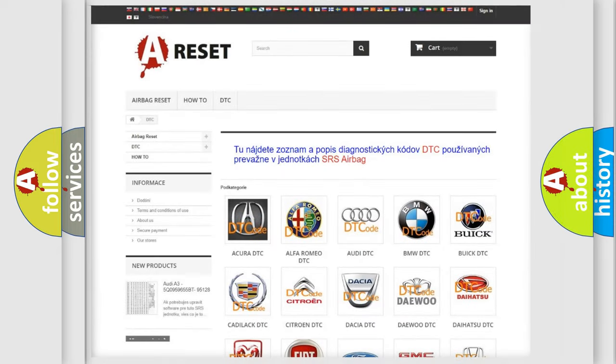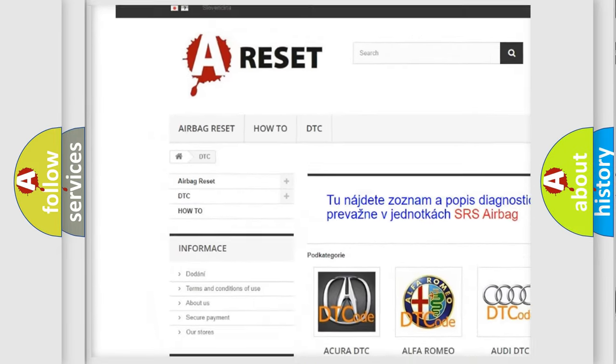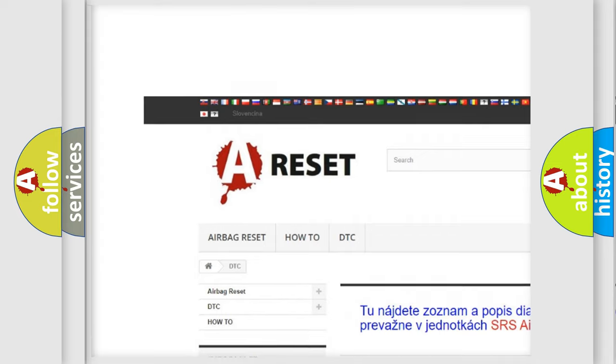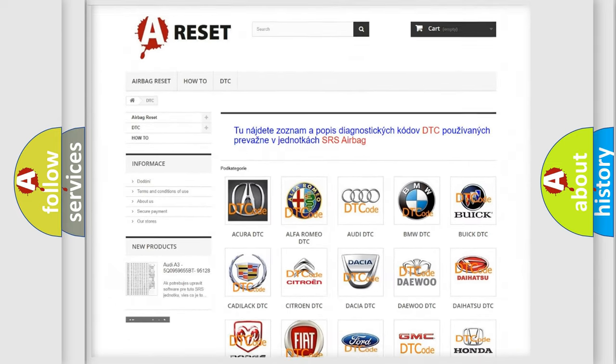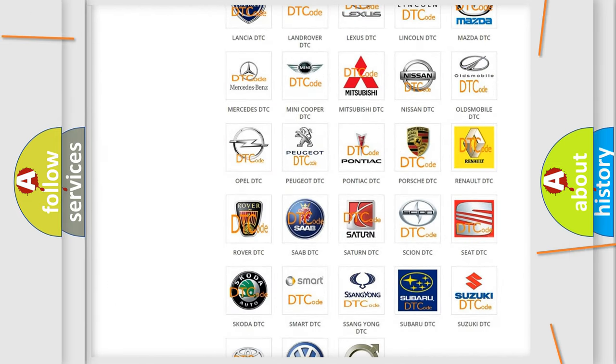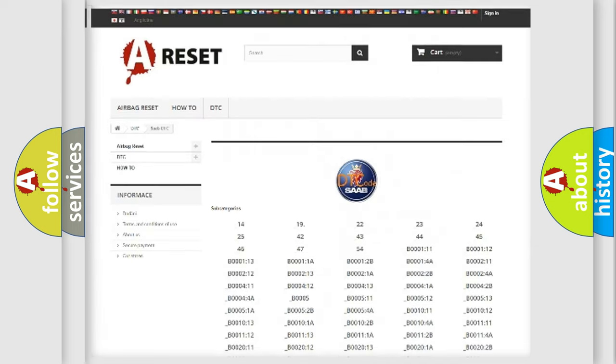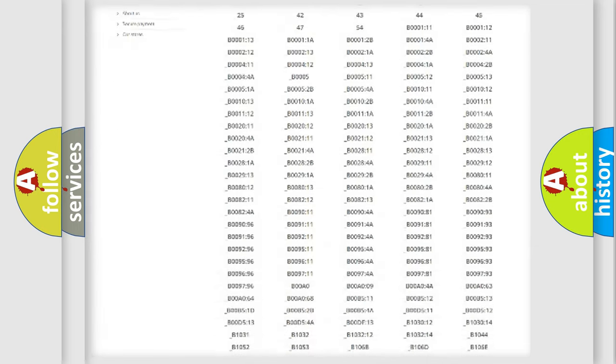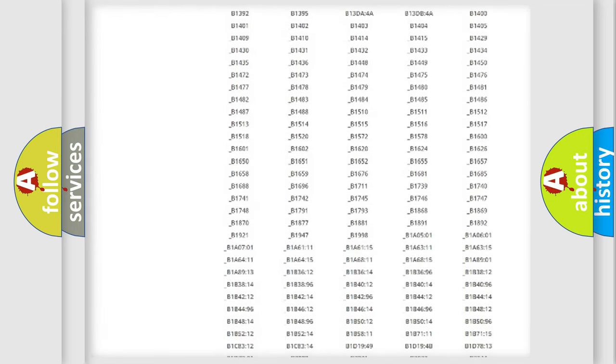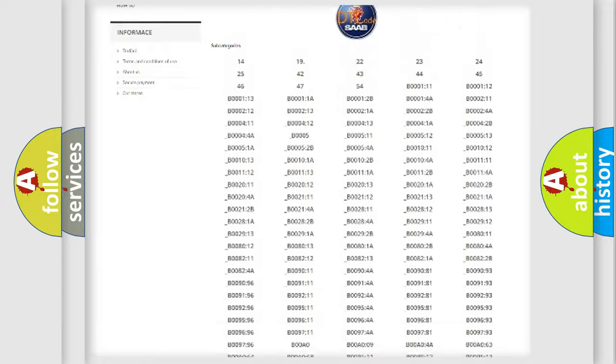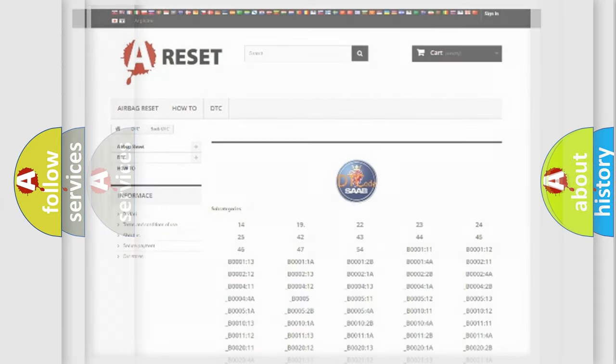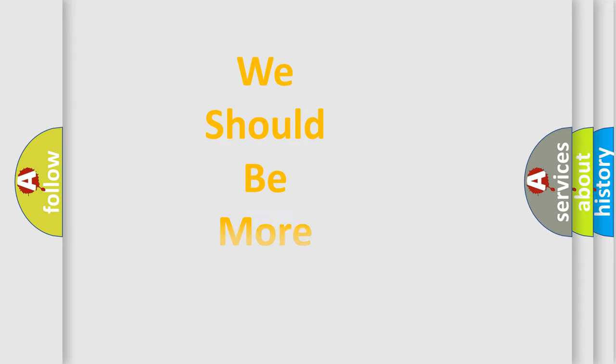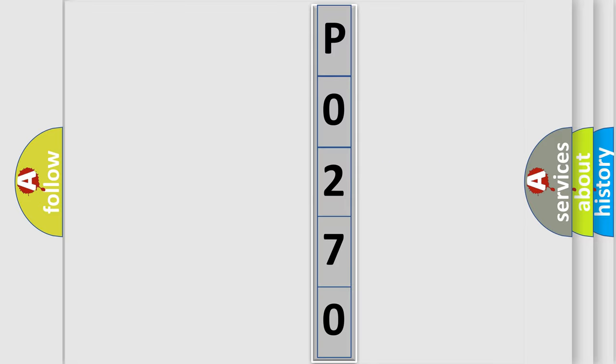Our website airbagreset.sk produces useful videos for you. You do not have to go through the OBD2 protocol anymore to know how to troubleshoot any car breakdown. You will find all the diagnostic codes that can be diagnosed in Saab vehicles, plus many other useful things. The following demonstration will help you look into the world of software for car control units.